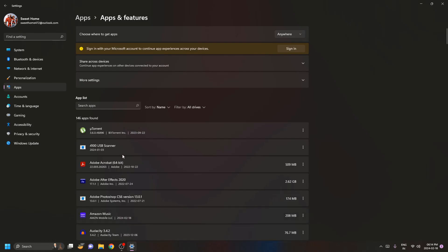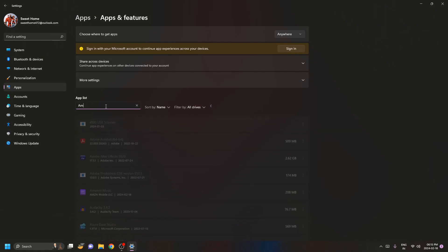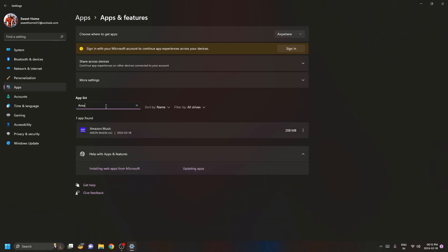You have to search for that application. Let's suppose for me Amazon Music isn't working and here is the Amazon Music. So on the right hand side you can see we have three options here, like three dots.